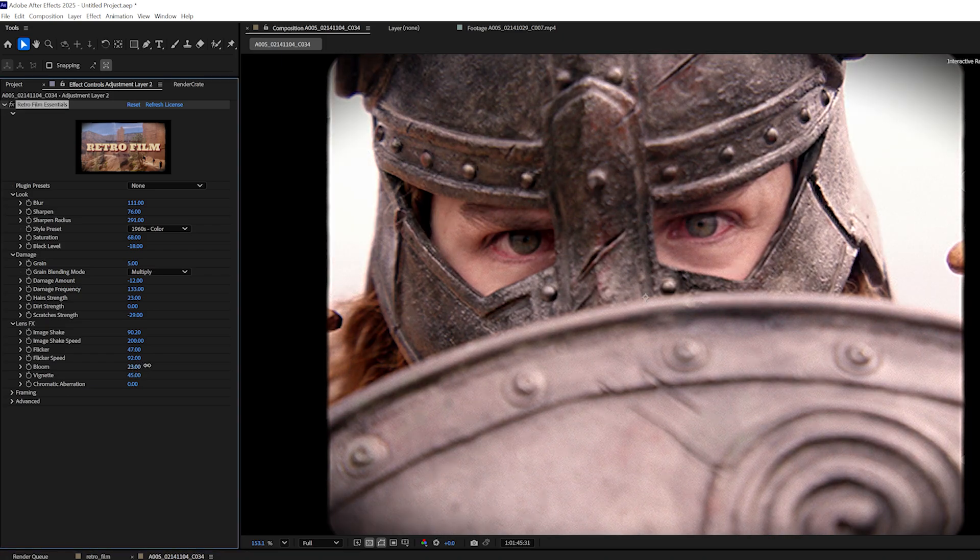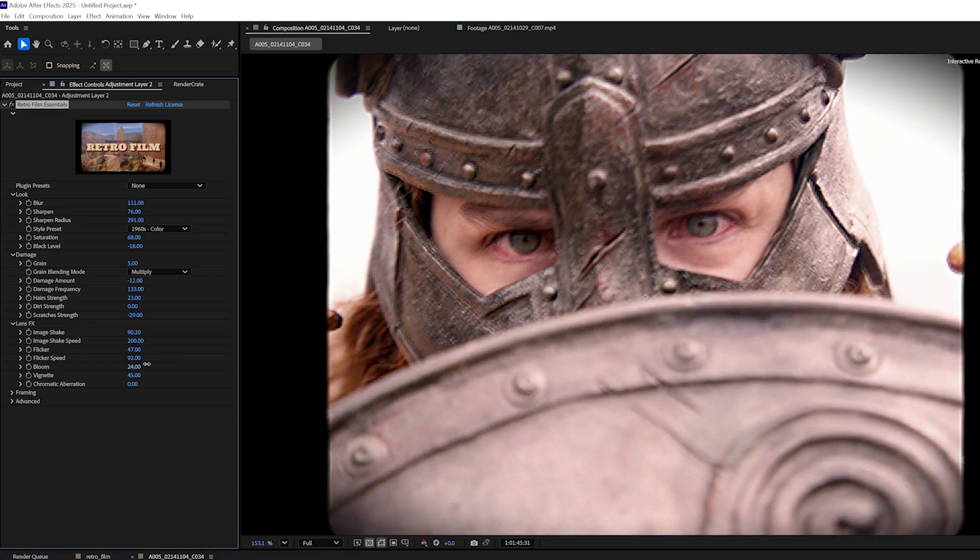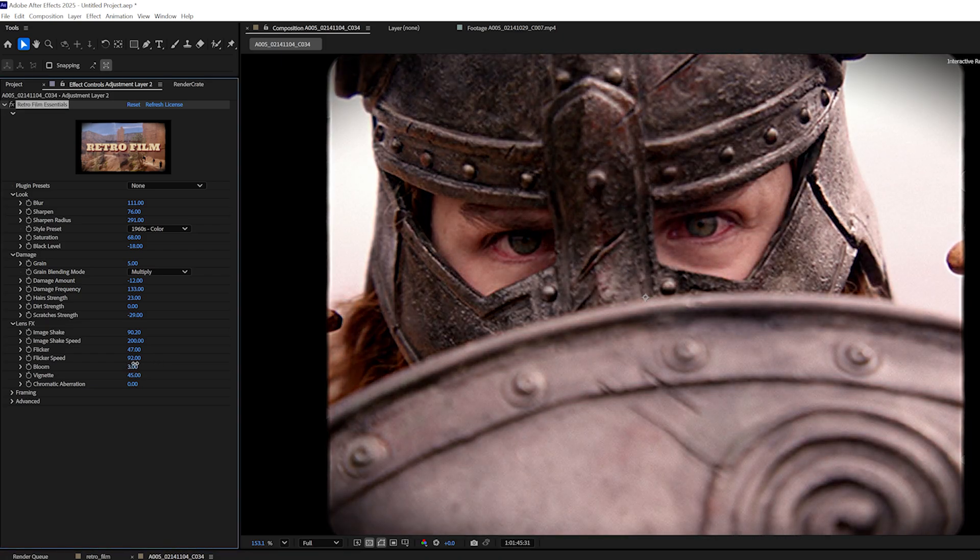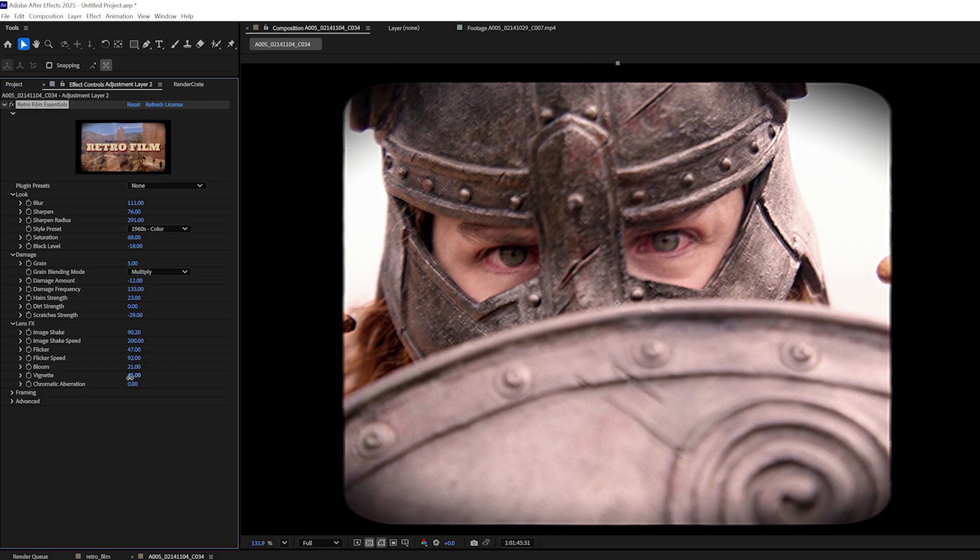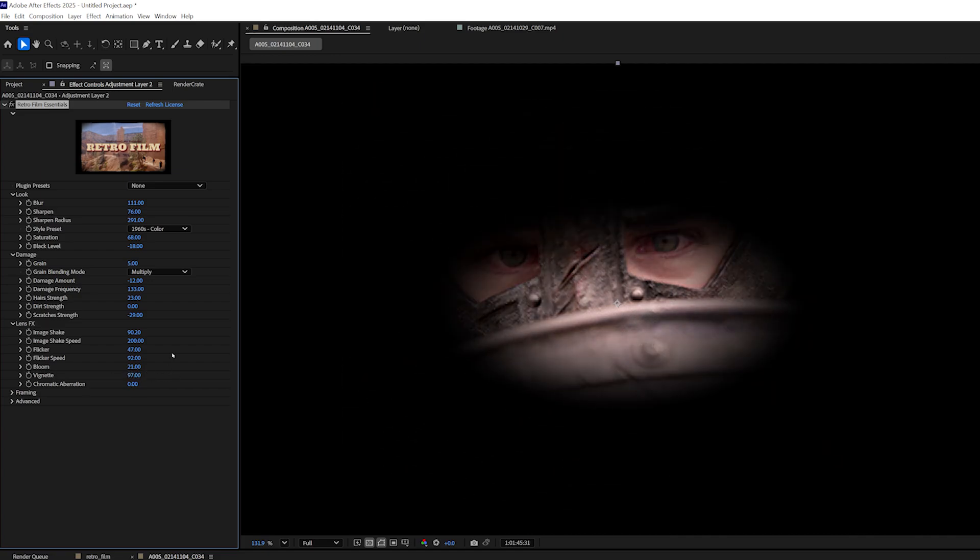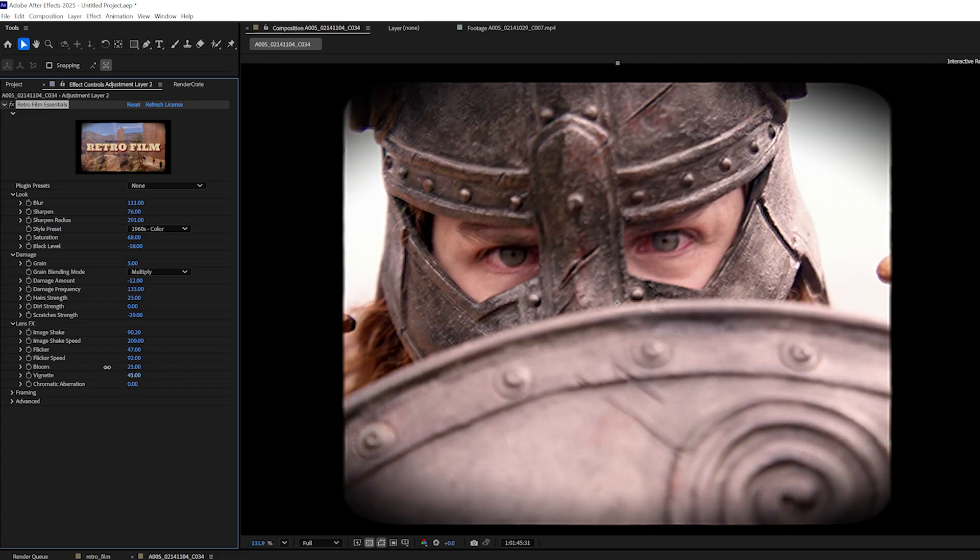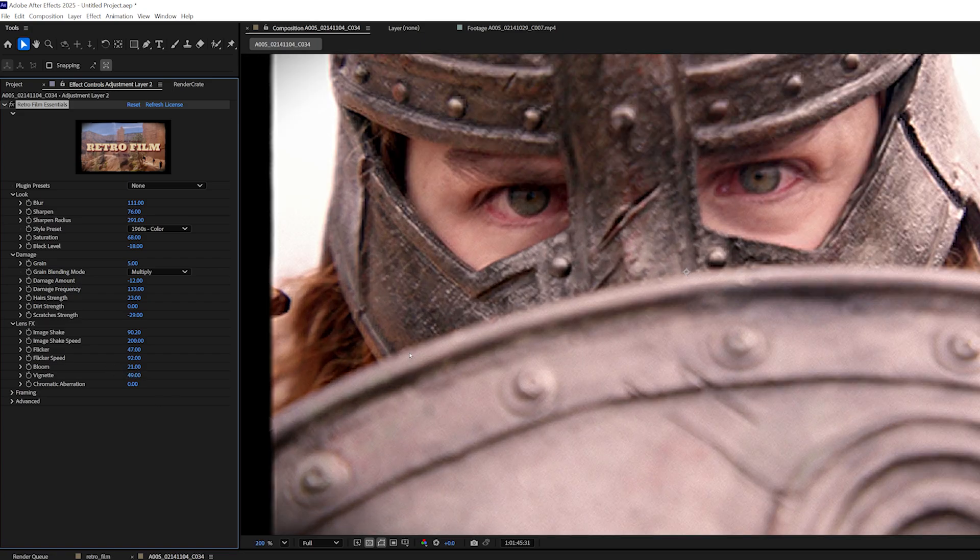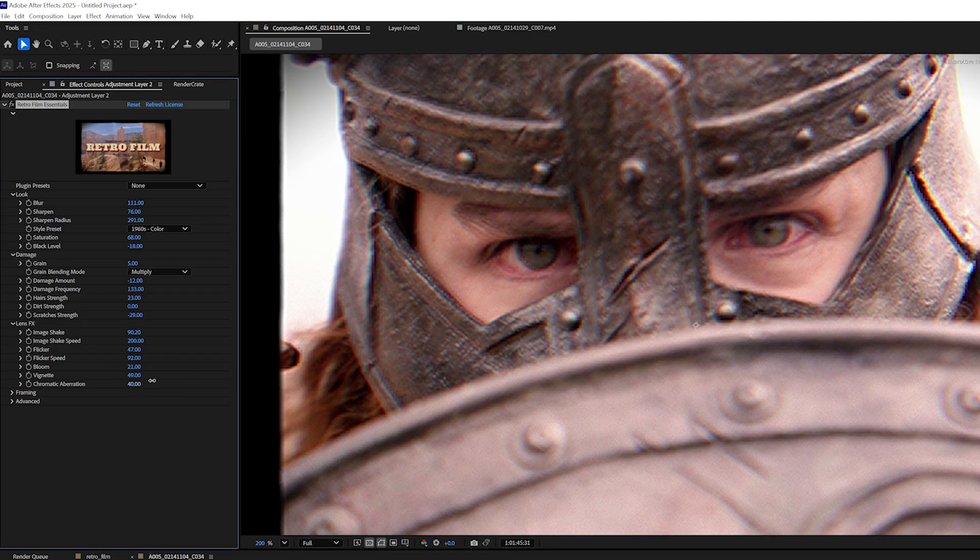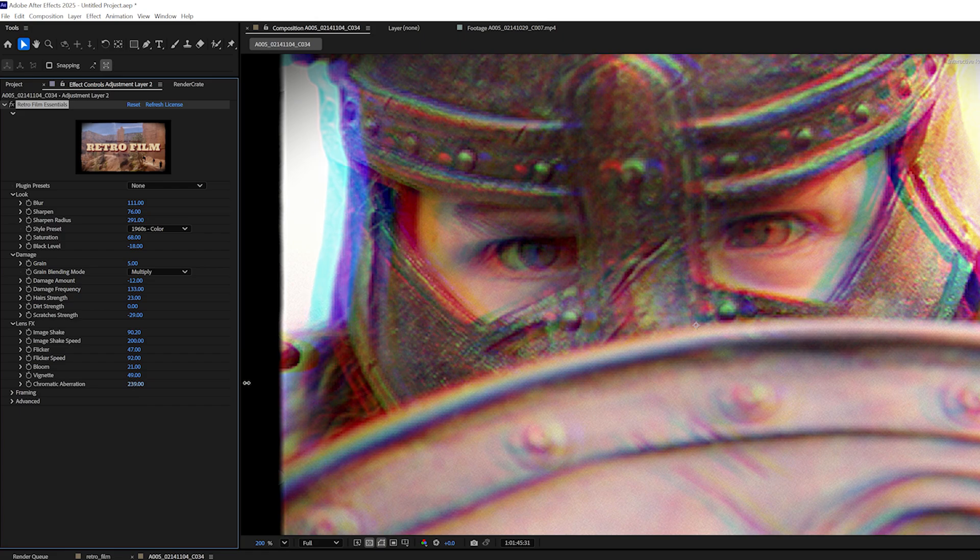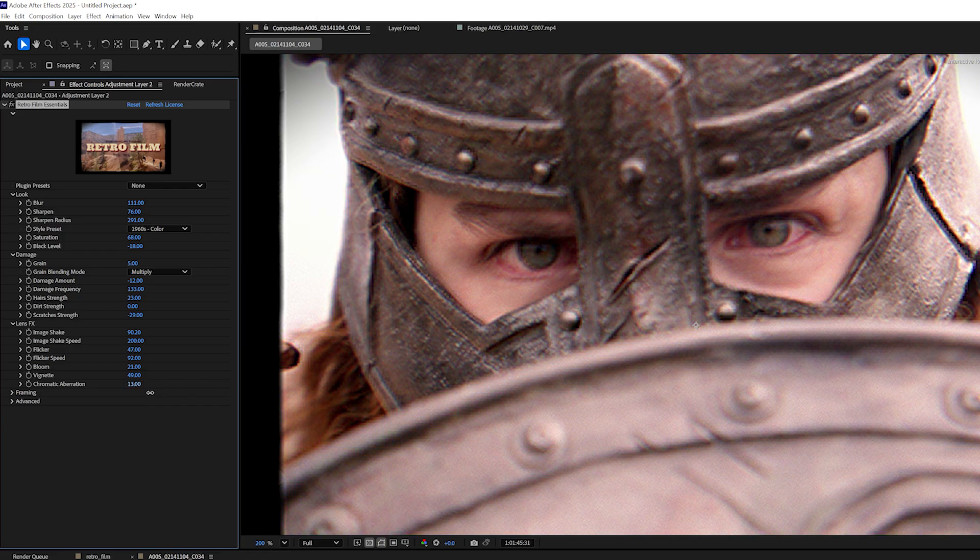Bloom is basically like a universal glow and that could just kind of brighten up the overall image. And we have vignette. If I crank the vignette really high, we can see what it's doing here. I usually like to just keep the vignette towards the edges. And then, of course, we have chromatic aberration, which splits the RGB channels. Just a little bit of chromatic aberration goes a long way.